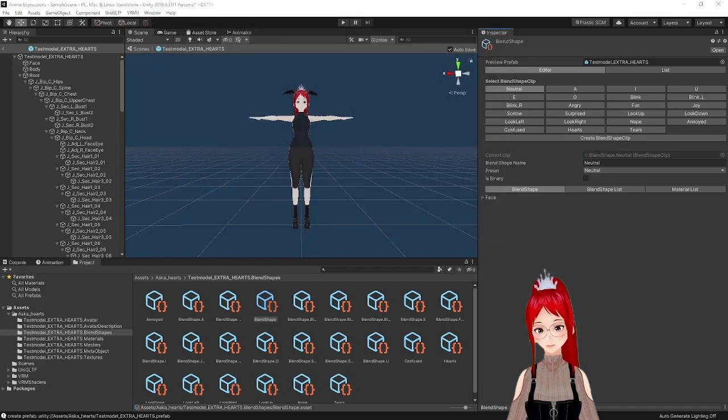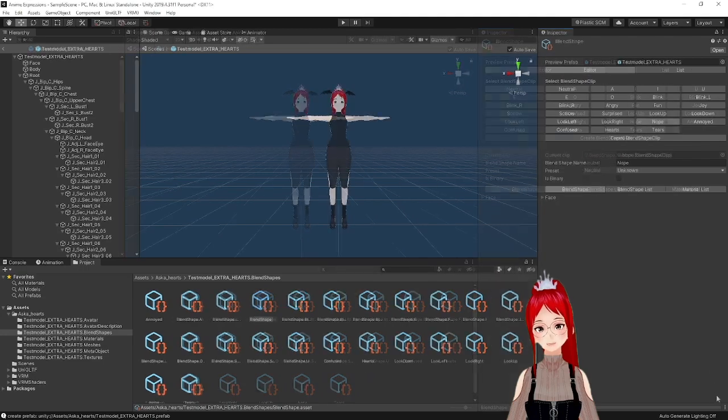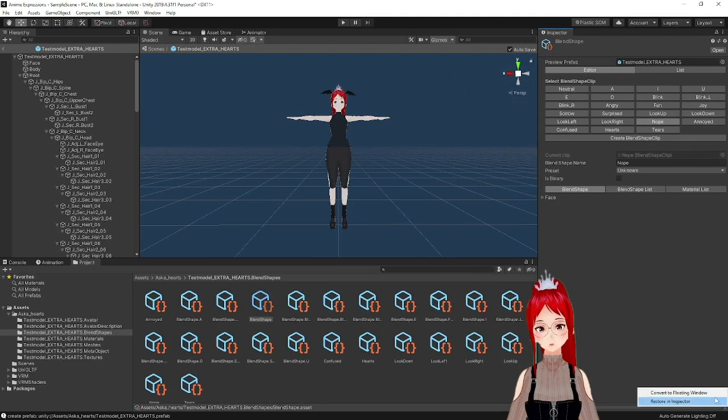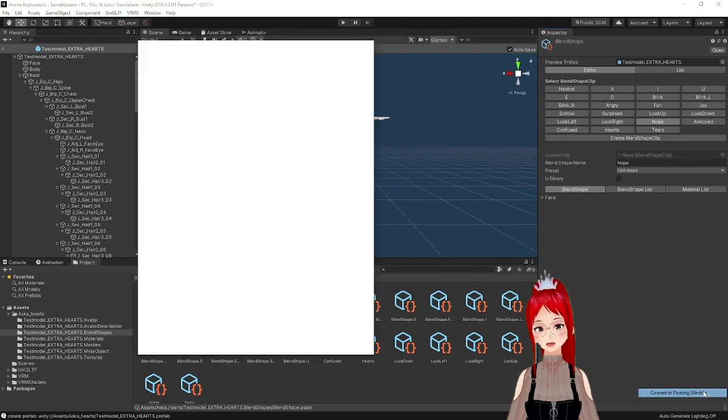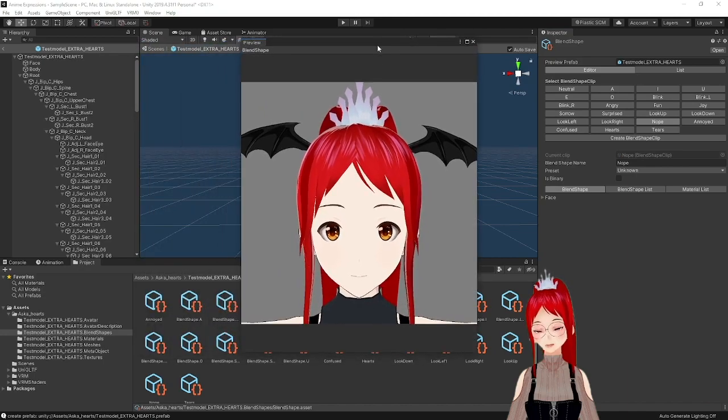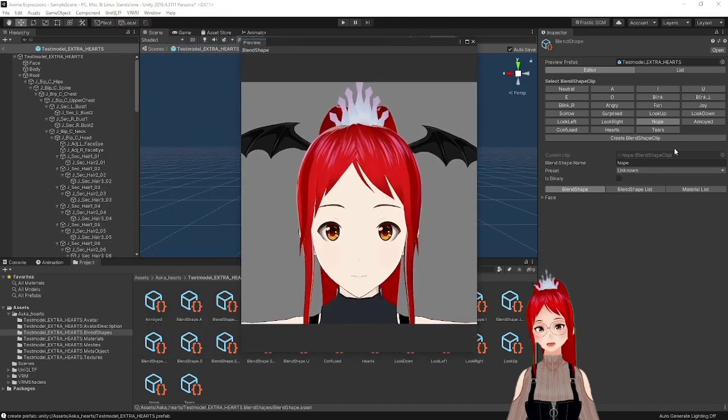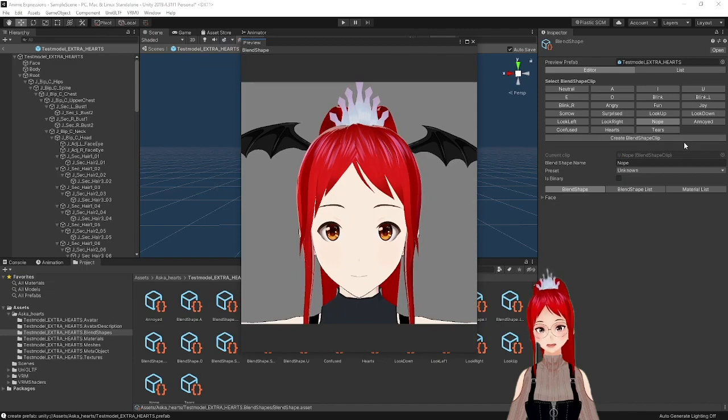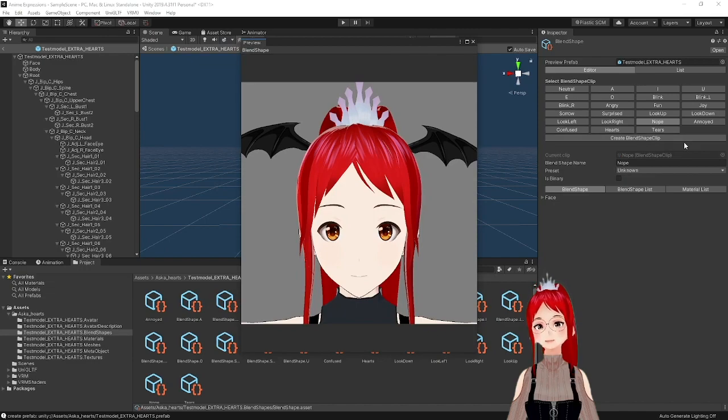To preview the expressions, I recommend to use the little three points in the bottom right and the option Convert to Floating Window. So you can treat it to a close-up of your model's face and will know exactly if what you did had any impact here or not.